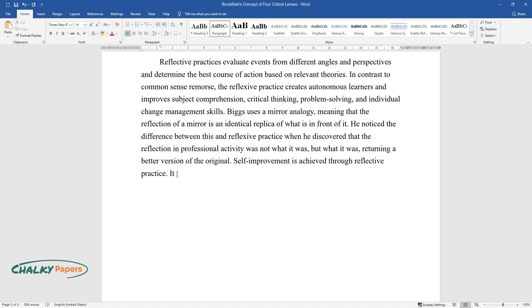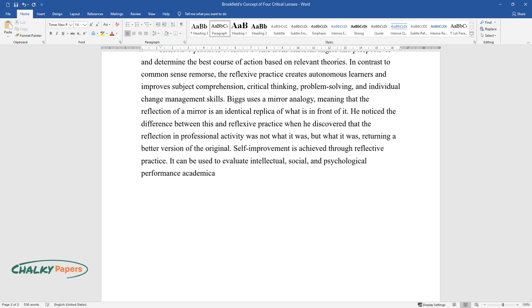It can be used to evaluate intellectual, social, and psychological performance academically, socially, and psychologically.